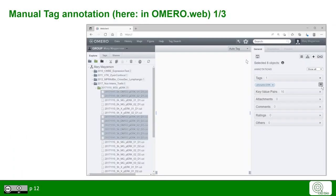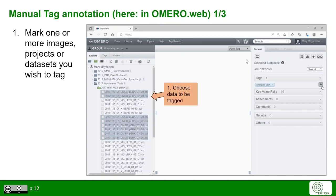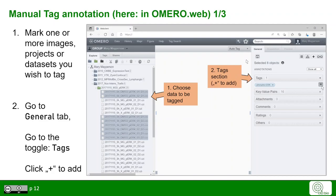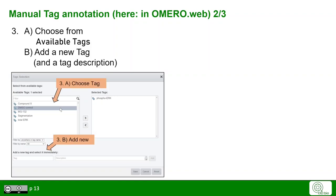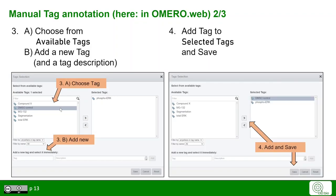Starting with manual tag annotation. To annotate data with tags, choose the images that you want to tag and go to the right-hand panel under General to the Tags toggle. Click the plus to add a new tag. You can choose a tag from the list of existing tags or you can create a new tag, including a new tag description. Then you can add the tag with the arrow to this particular selection of images and click Save.